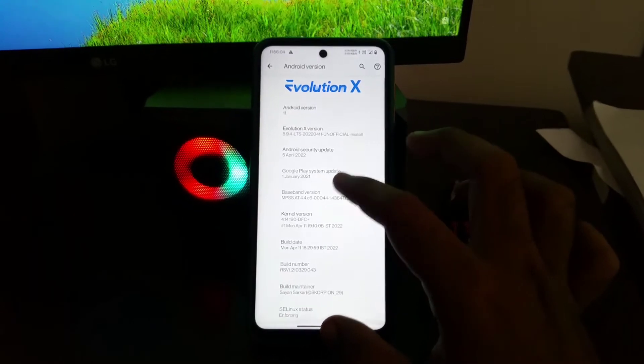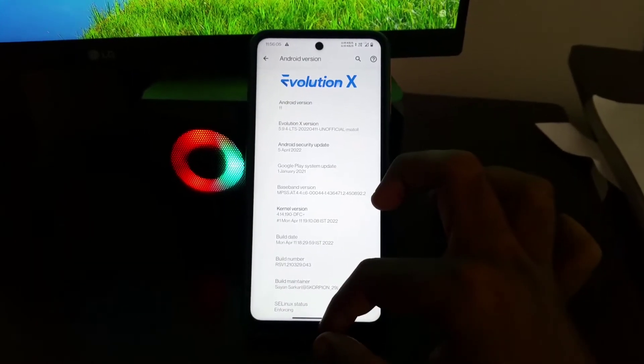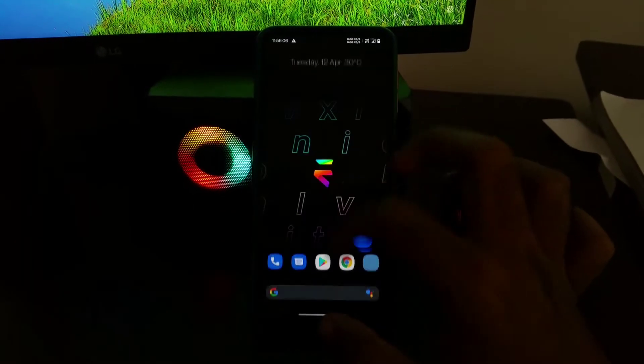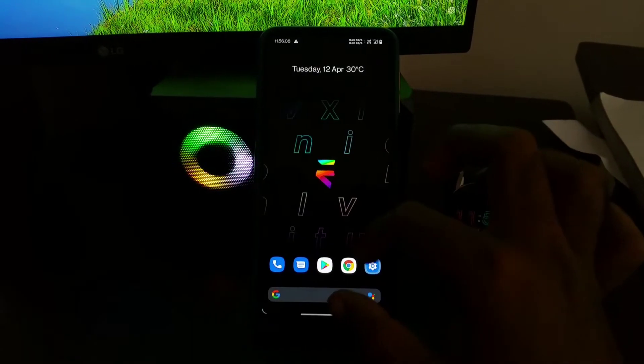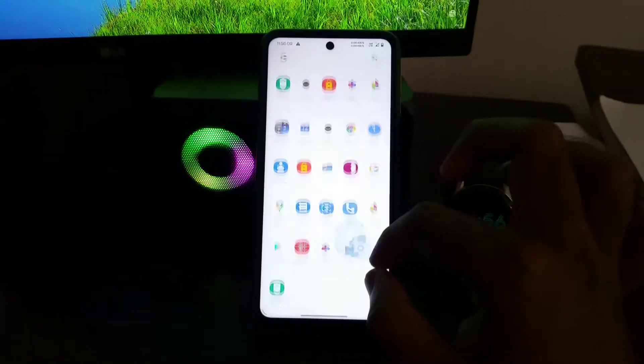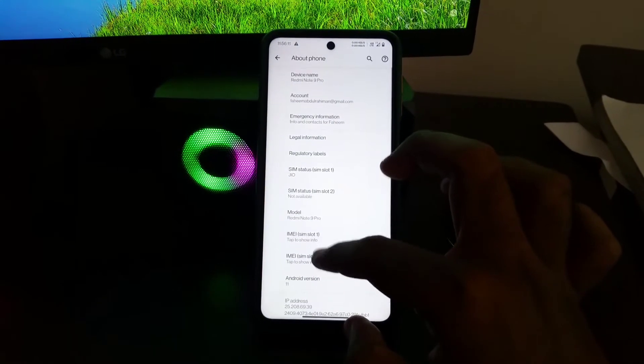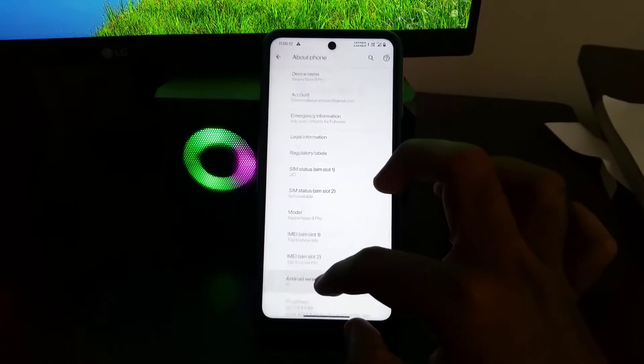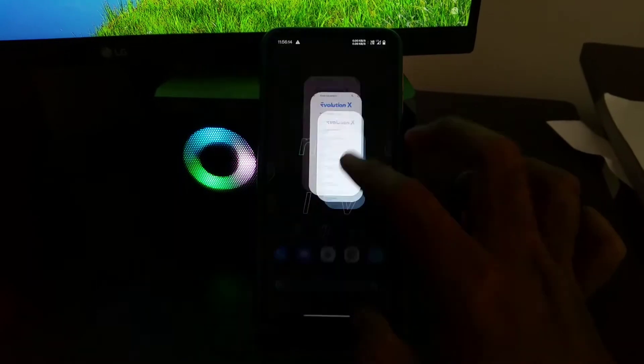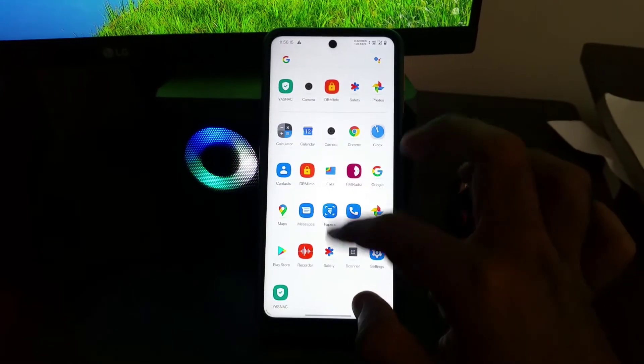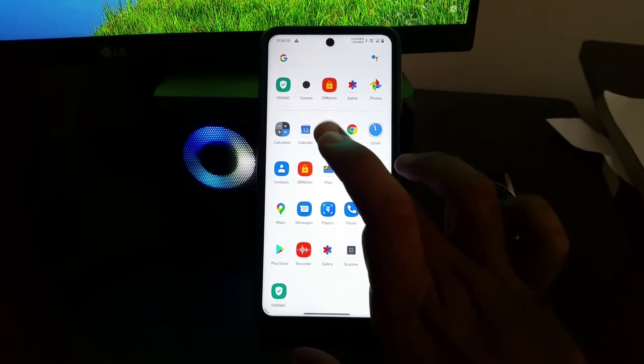Now let's go into the settings and this ROM comes with DFC kernel which is quite good has good performance as well as battery life. The ROM is SELinux enforcing so no security vulnerabilities there.